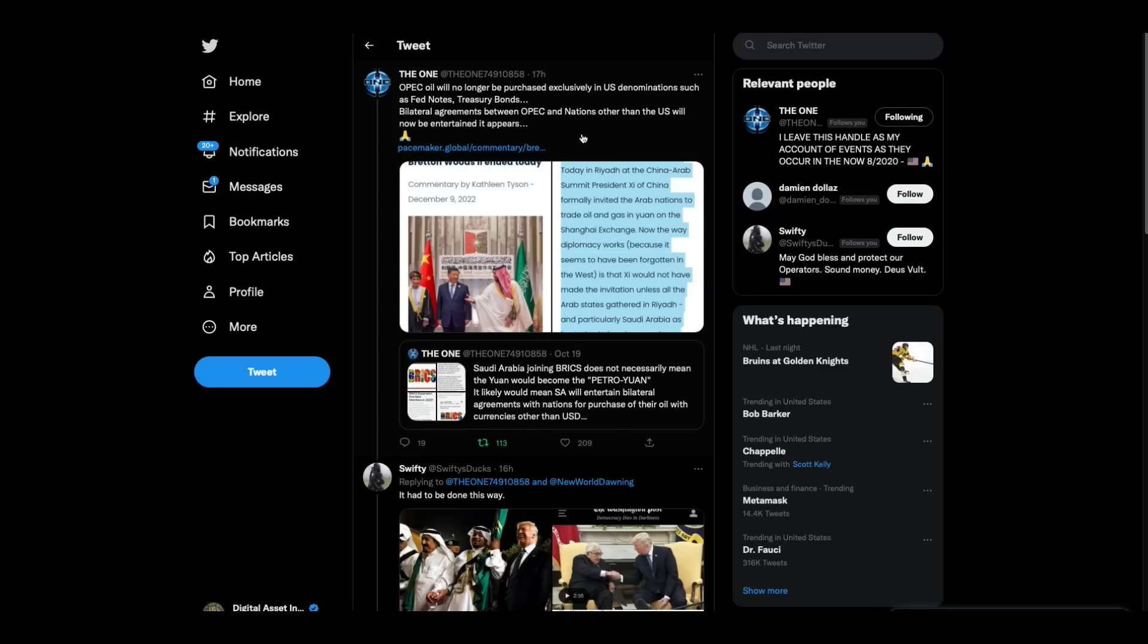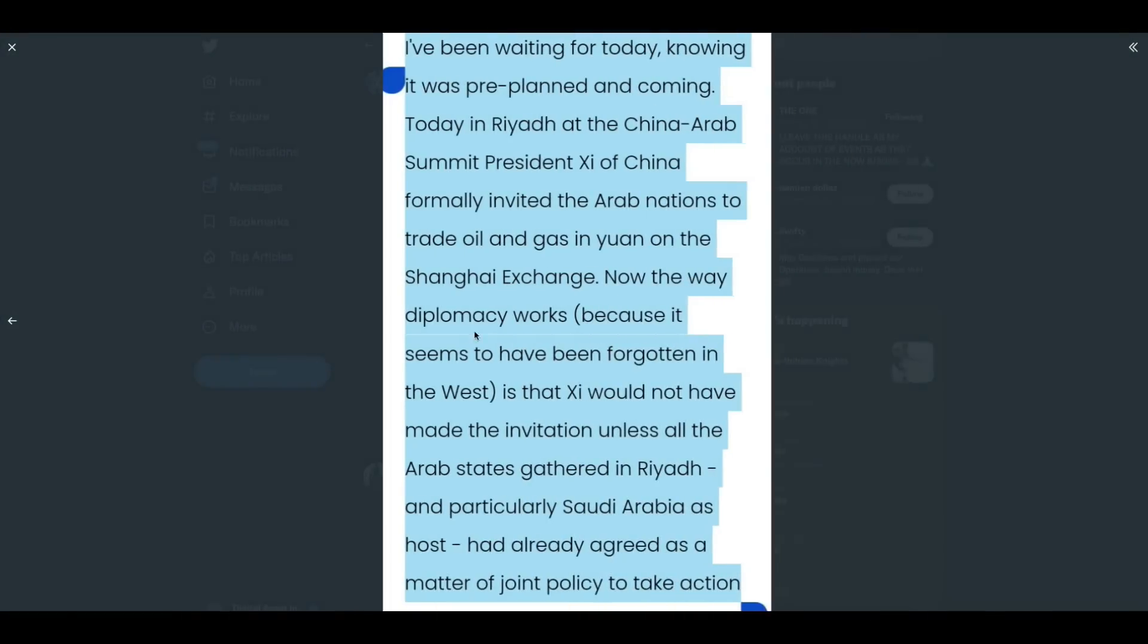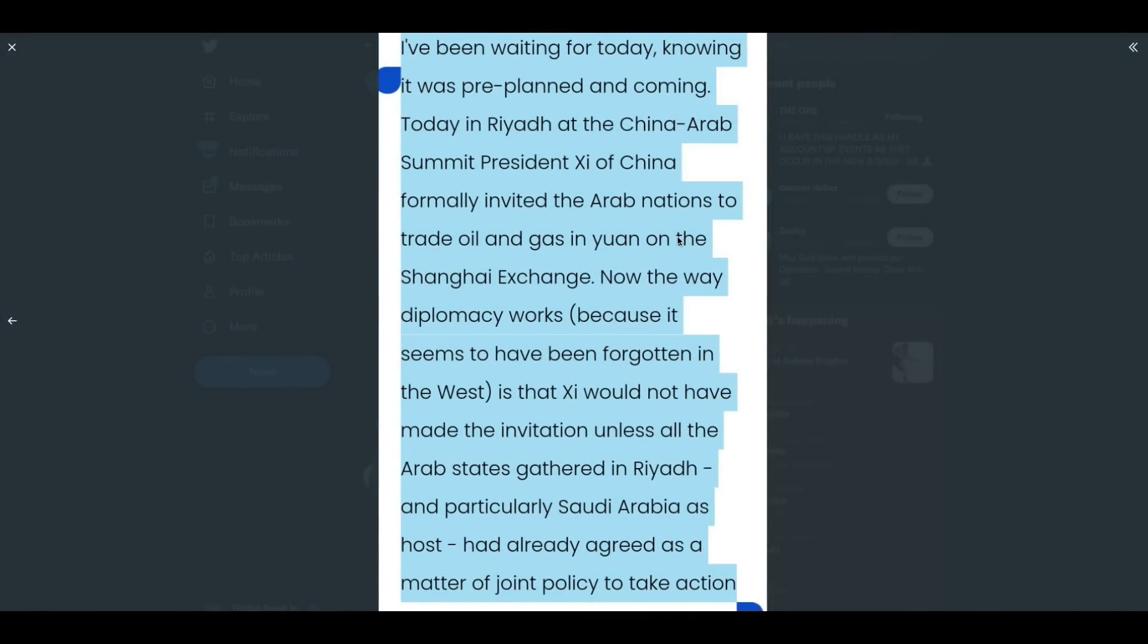Check this out. OPEC oil will no longer be purchased exclusively in U.S. denominations, such as federal notes, treasury bonds, bilateral agreements between OPEC and nations other than the U.S. will now be entertained, it appears. Bretton Woods 2 ended today. Folks, think petrodollar. I've been waiting for today knowing it was pre-planned and coming. Today in Riyadh, at the China-Arab summit, President Xi of China formally invited the Arab nations to trade oil and gas in yuan on the Shanghai exchange.